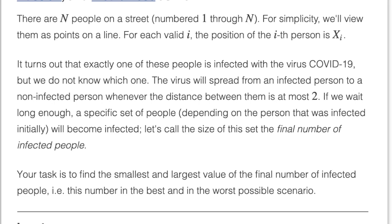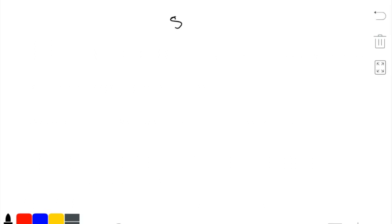Hello, today we'll be going over problem 1 of the May Long Challenge Code Jeff coronavirus spread. In this problem statement, there are n people numbered 1 through n, and there are n-based integers x1, x2, all the way to xn. There's going to be one person starting off with the coronavirus, and anyone within two units from the person will have the virus.